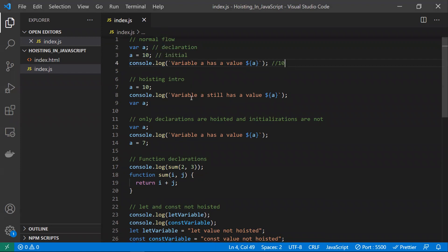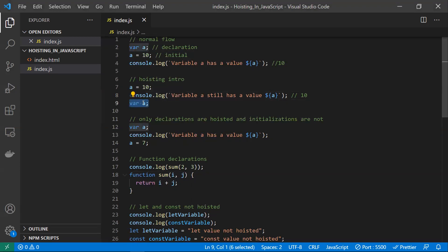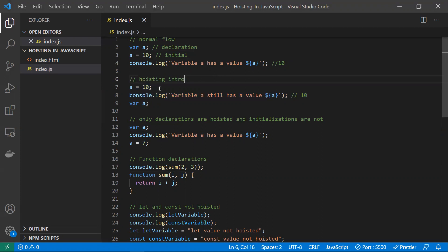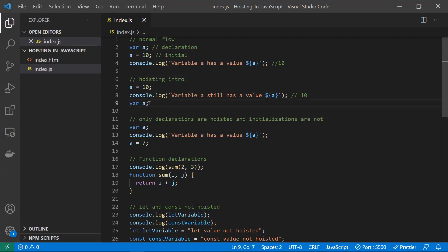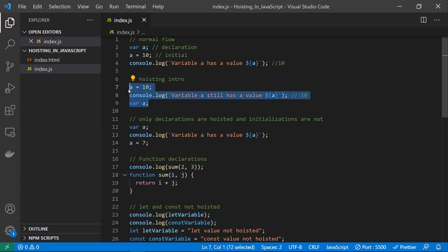Now a brief introduction to hoisting. I have initialized a variable 'a' as 10 and I'm trying to print it — output would be 10. Later I have declared var a as 10 at the end. In other languages like Java, this would throw an error, but in JavaScript it's different. The hoisting concept moves the var declaration to the top of the function scope, so the compiler sees the declaration at the top. That's why it won't throw an error.